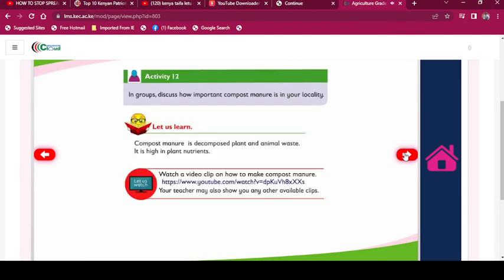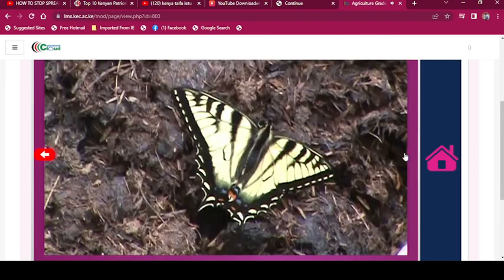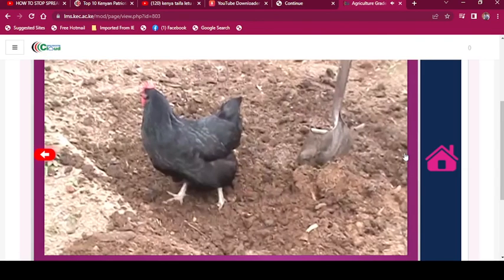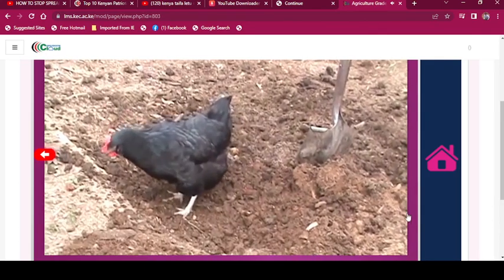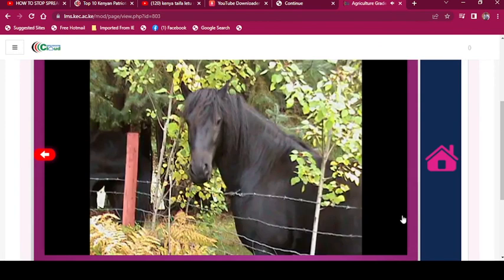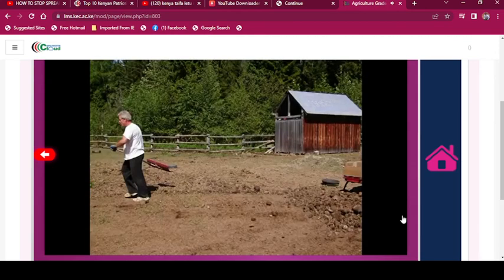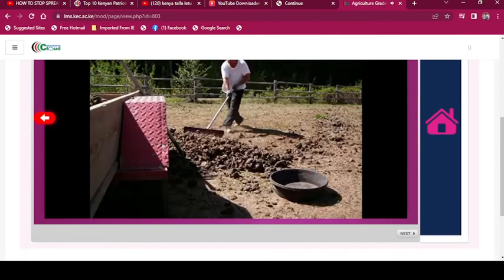Activity 12: In groups, discuss how compost manure is used in your locality. Compost manure is decomposed plant and animal waste. It is high in plant nutrients. To have a healthy garden that is mostly weed-free, you need to use composted manures. It is also important not to transfer bacteria onto your plants. Start by finding somebody with a horse and offer to clean out their paddock or barn of all their manure — the fresher the better. Collect it all up.